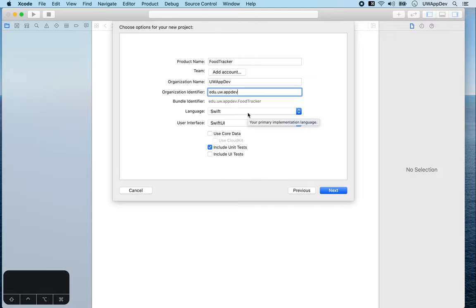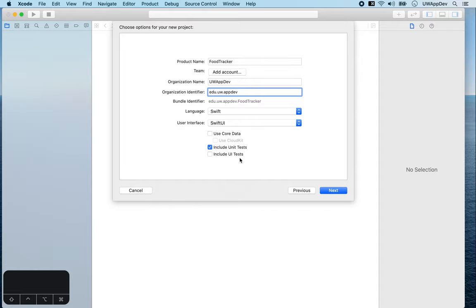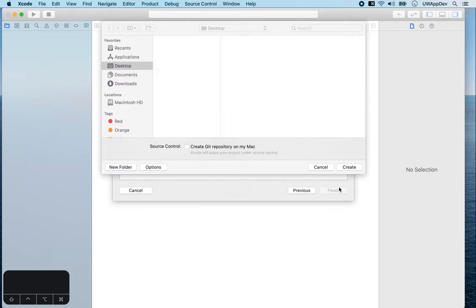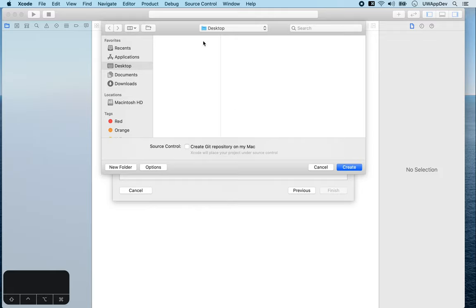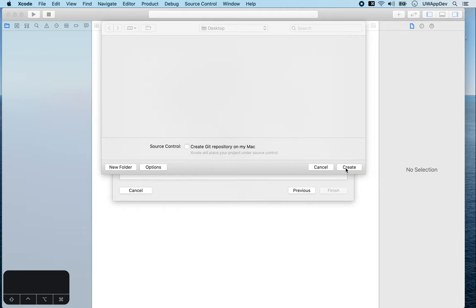The program language, please choose Swift, and we'll use SwiftUI for the user interface. We won't use Core Data, so uncheck that. Keep the check for Include Unit Test and uncheck Include UI Tests. Now next. At this step, you will be asked to save the project somewhere on your computer. Save it to a location you'll remember and uncheck Create Git Repository on my Mac. Now create.